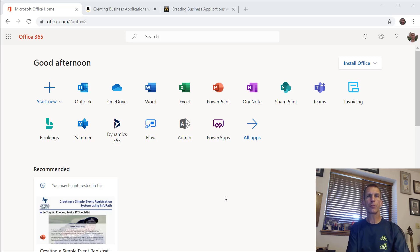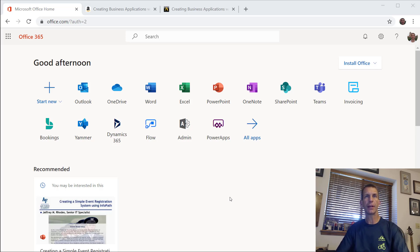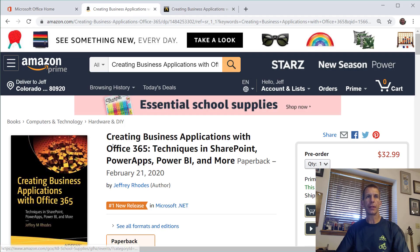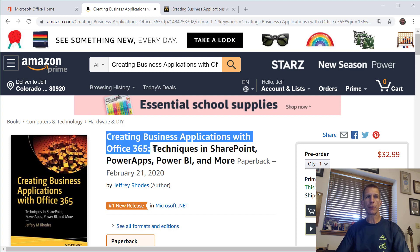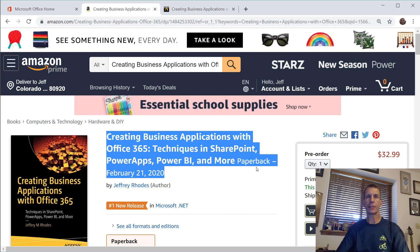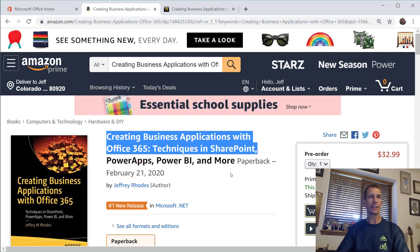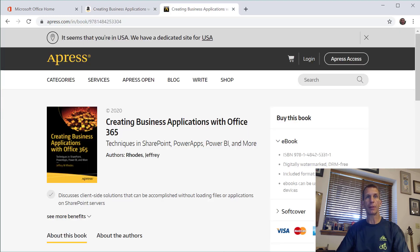Hi, welcome to my first video on Office 365. I have a new book coming out called 'Creating Business Applications with Office 365: Techniques in SharePoint, Power Apps, Power BI and more.' You can find it on Amazon — it was available for pre-order at the time of this recording — published by Apress with its ISBN number. Check that out.